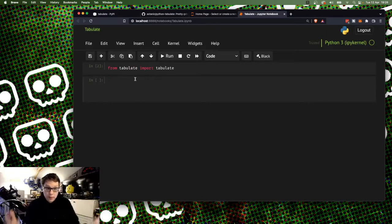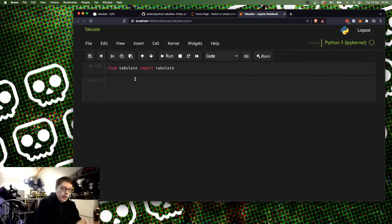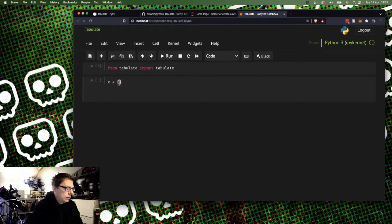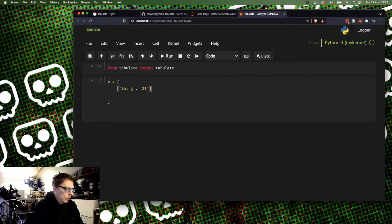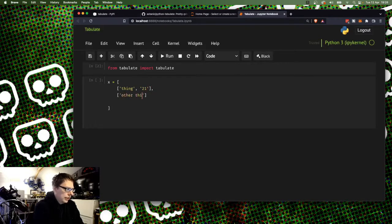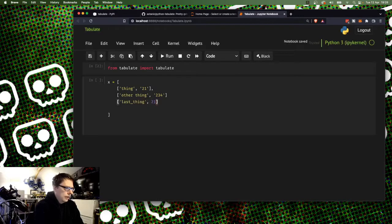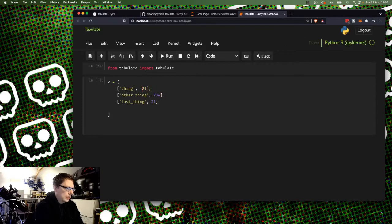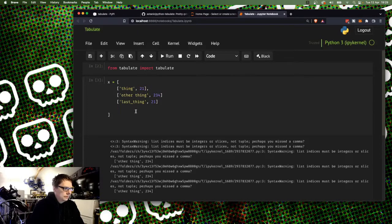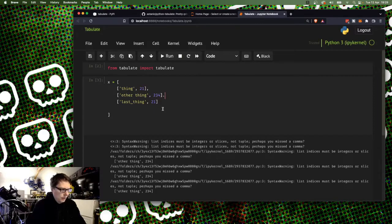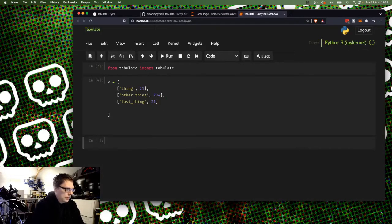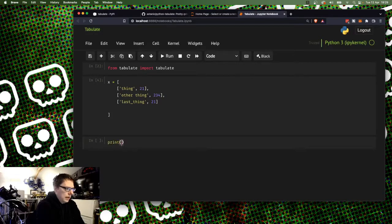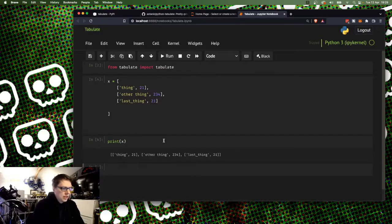And the idea is you have some form of array. It will take panda arrays as well. So I might do x equals I'm going to have an array of arrays here. Thing, 21. Other thing, 234. And last thing, these are actually going to be numbers. I'm going to change these to numbers and I'll show you why in a second. So, you've got to put commas in the right place. Otherwise, nothing works.